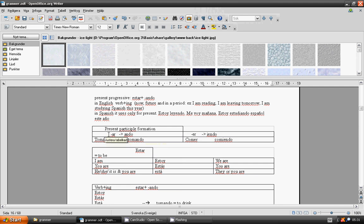Verbs ending with AR change to ando. ER or IR change to iendo. Tomar, tomando. Comer, comiendo.